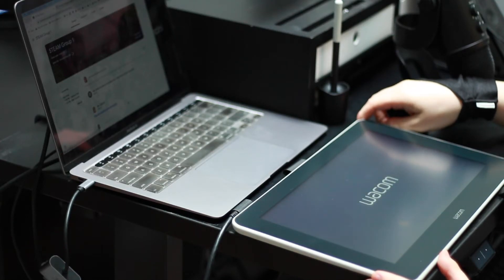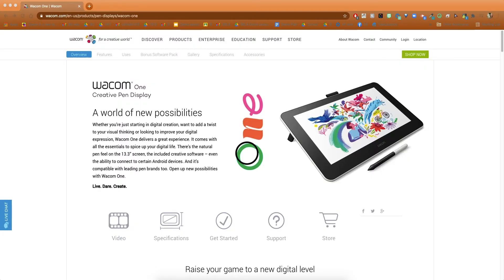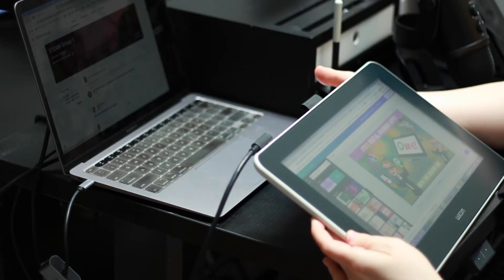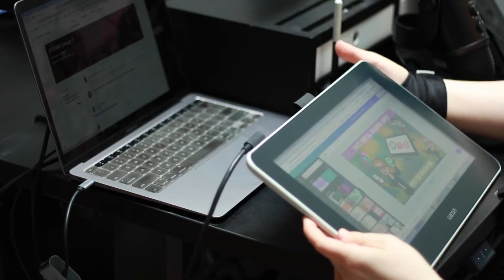My favorite drawing tablet is the Wacom One because you can draw directly on the screen and it works with your computer operating system such as Mac, Windows, or Linux.